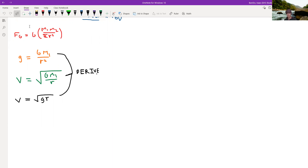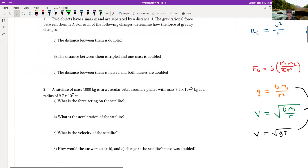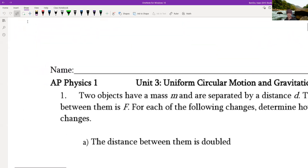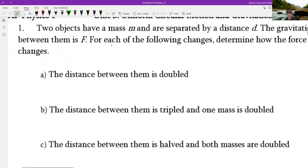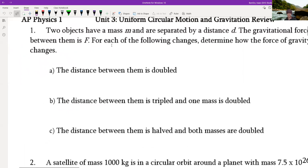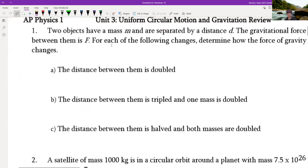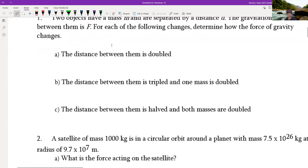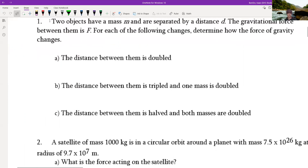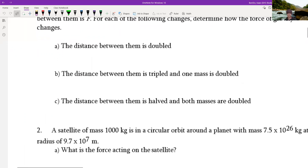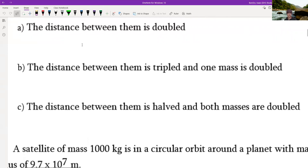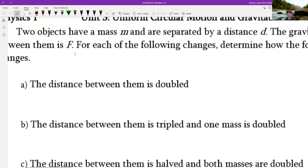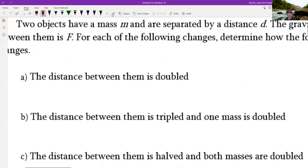Now let's get on with the questions. Two objects have mass M and are separated by distance D. The gravitational force is F. How does the force of gravity change? This is a factor-of-change problem. If the distance is doubled, first let's recall what the gravity force is.